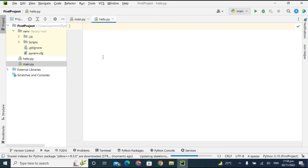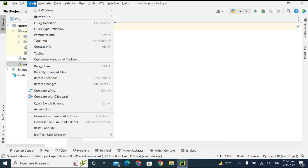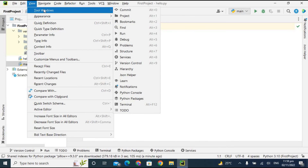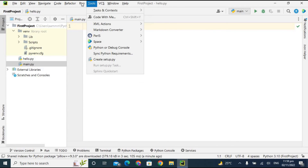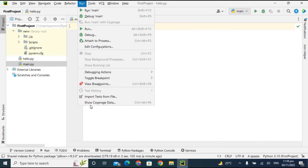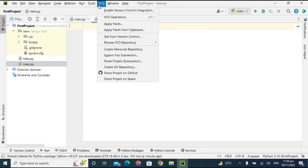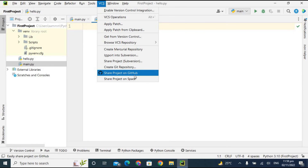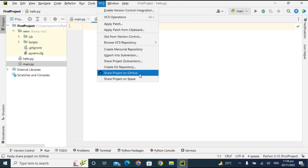This is the View area where you can manage tool windows and appearances. There is a Run option to run or debug files. There is also VCS — Version Control Integration — where you can create a Git repository and share your project directly from PyCharm to GitHub.